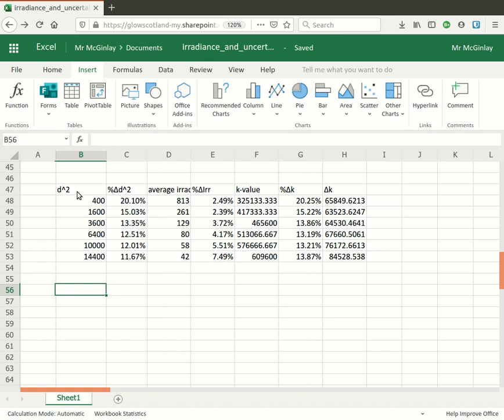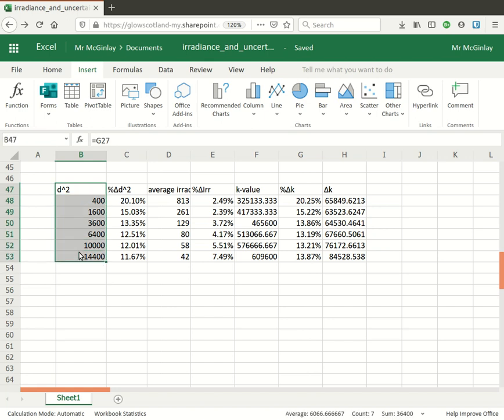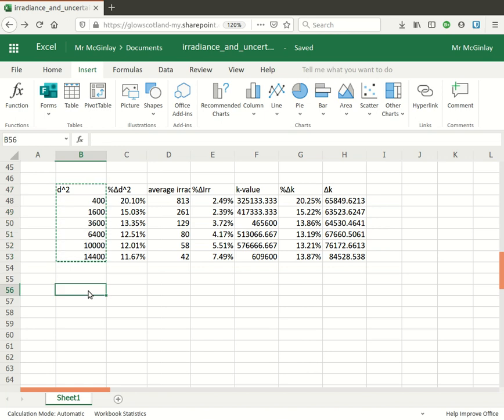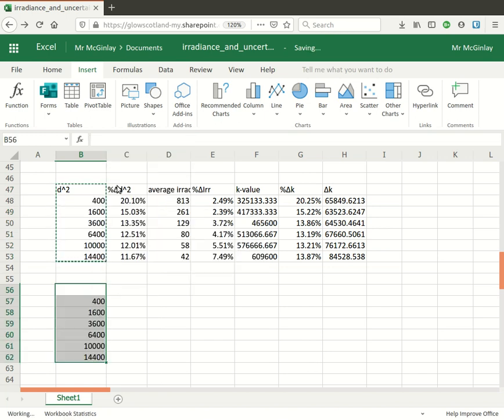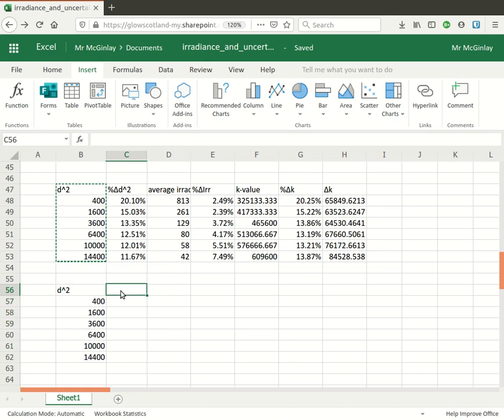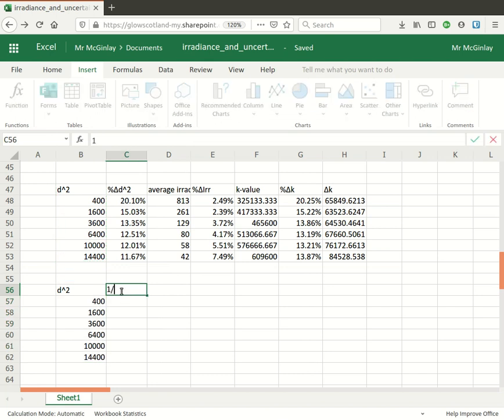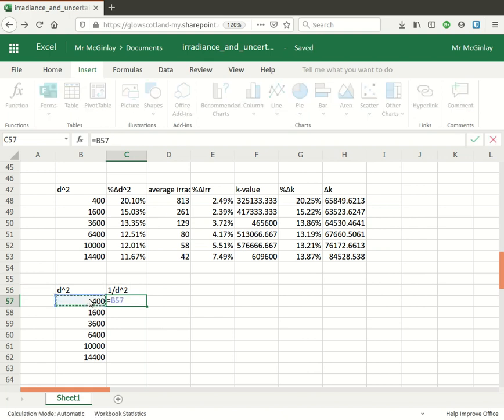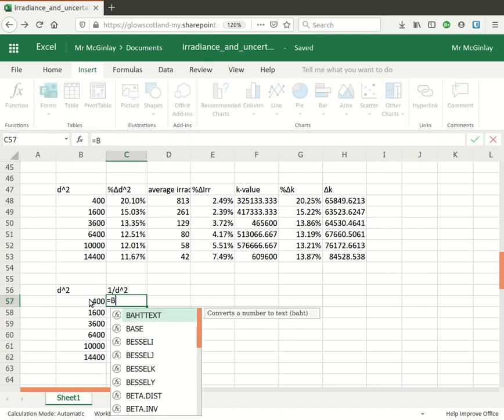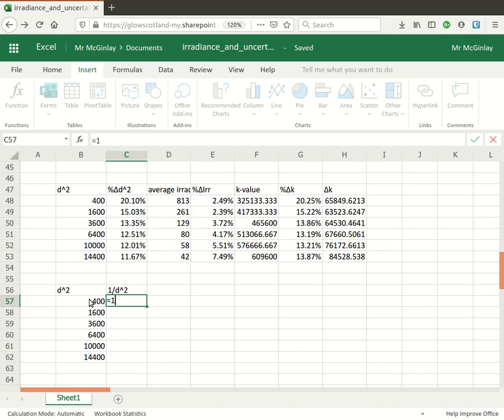So a little bit more work to be done but not much. I'll just take the values here of d squared and paste them into the column underneath and then I'll work out one divided by d squared in there.